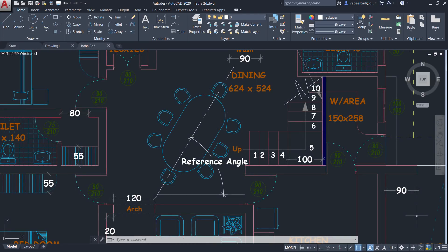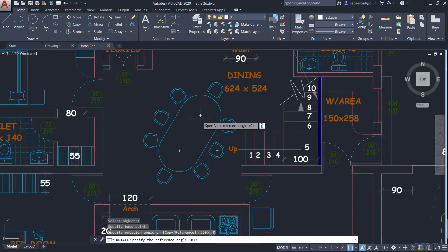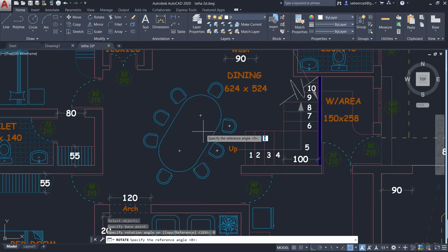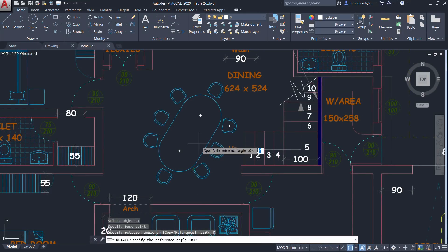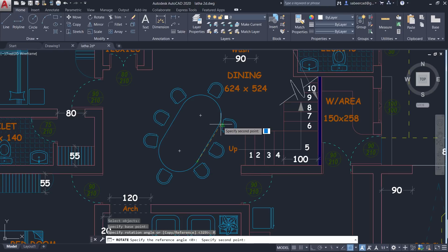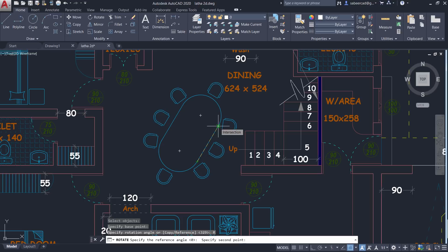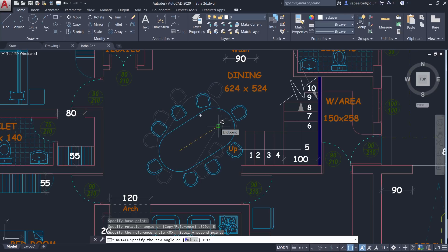I don't know the existing inclination of this object. So you have two options. You can either measure this inclination or else you can pick a point over here and the second point over here. And the inclination of the line joining these two points will be automatically calculated by the software as the reference angle.